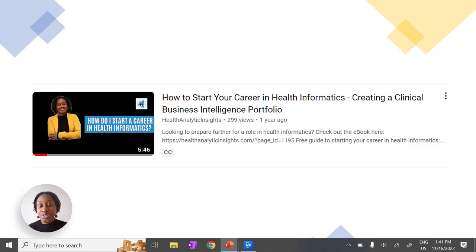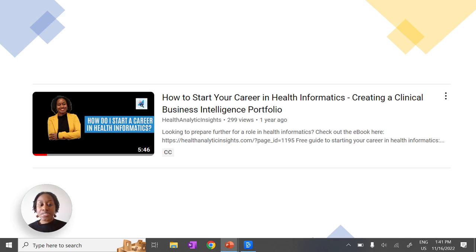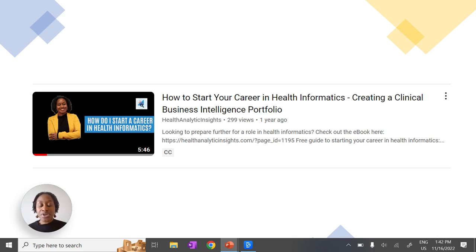The third tip is to create your own business intelligence portfolio. I have a video on this channel if you want to learn more. Essentially, you use the technical skills highlighted — such as SQL and Power BI — along with an open-source clinical data set available online, to create your own portfolio project that showcases these skills. You can then use that as evidence for hiring managers.